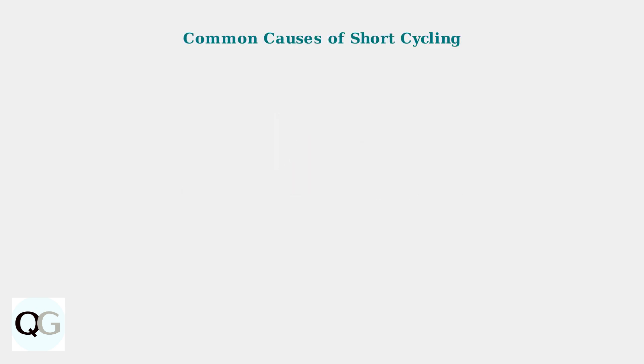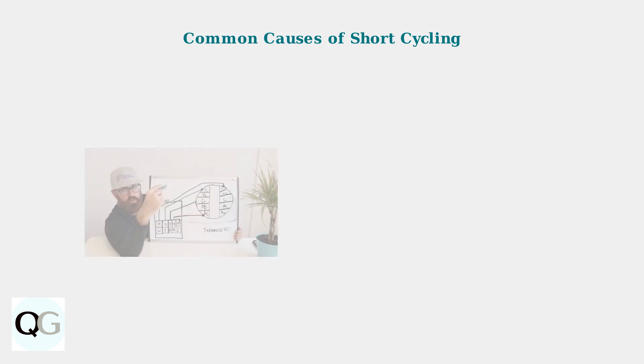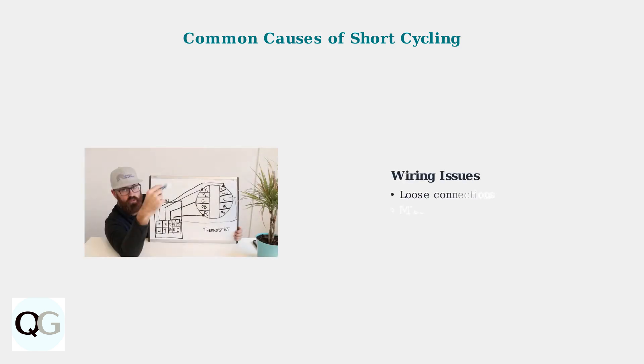Several factors can cause short cycling in Nest thermostats. Understanding these causes helps you identify the root problem. Wiring problems are a leading cause of short cycling. Loose connections, missing common wires, or incorrect wiring can disrupt communication between your thermostat and HVAC system.